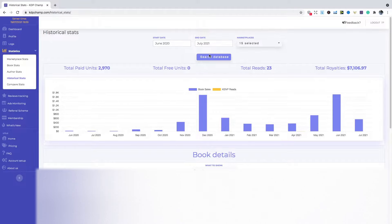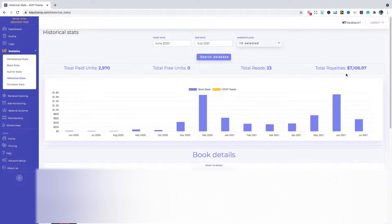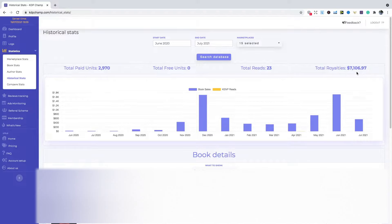I'm going to be having a look at my income in KDP Champ. So as you can see in the right hand corner, my total royalties since I started $7,106.97 with 2,970 book sales. Something that I'm really pleased with.